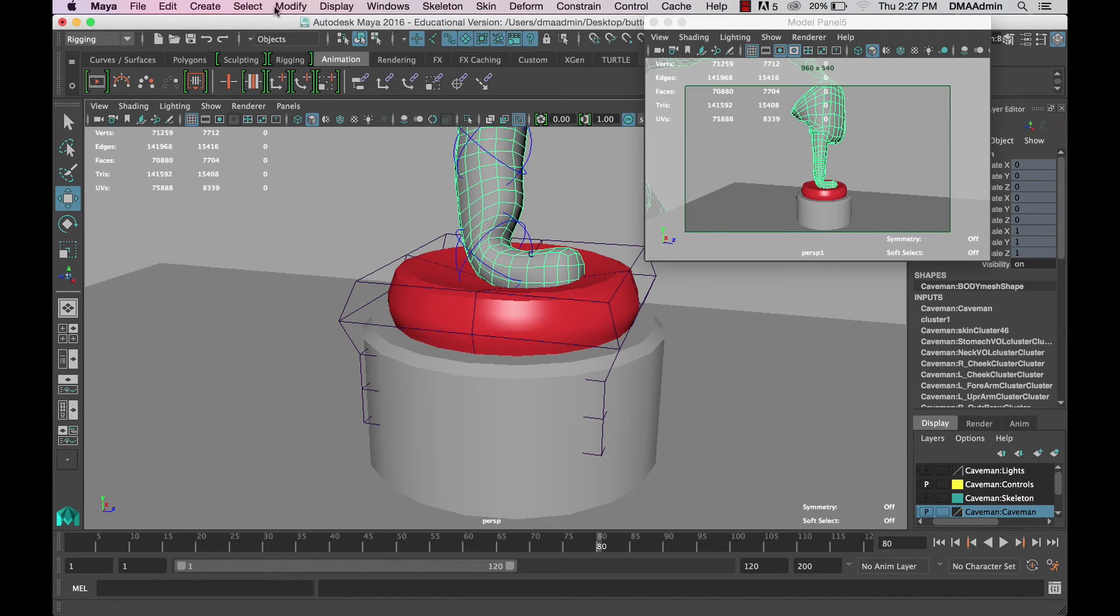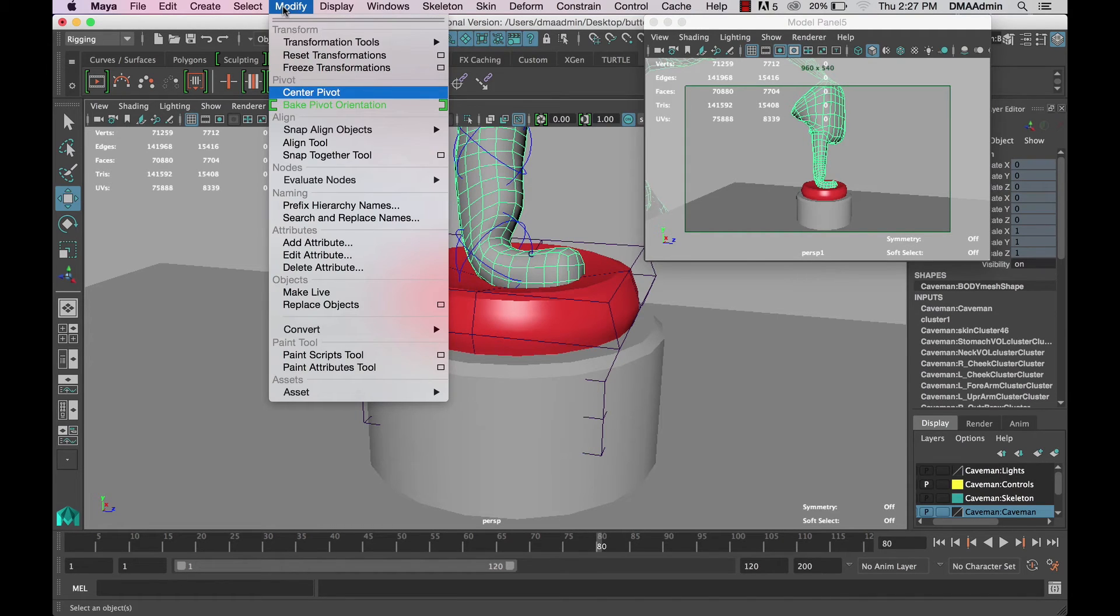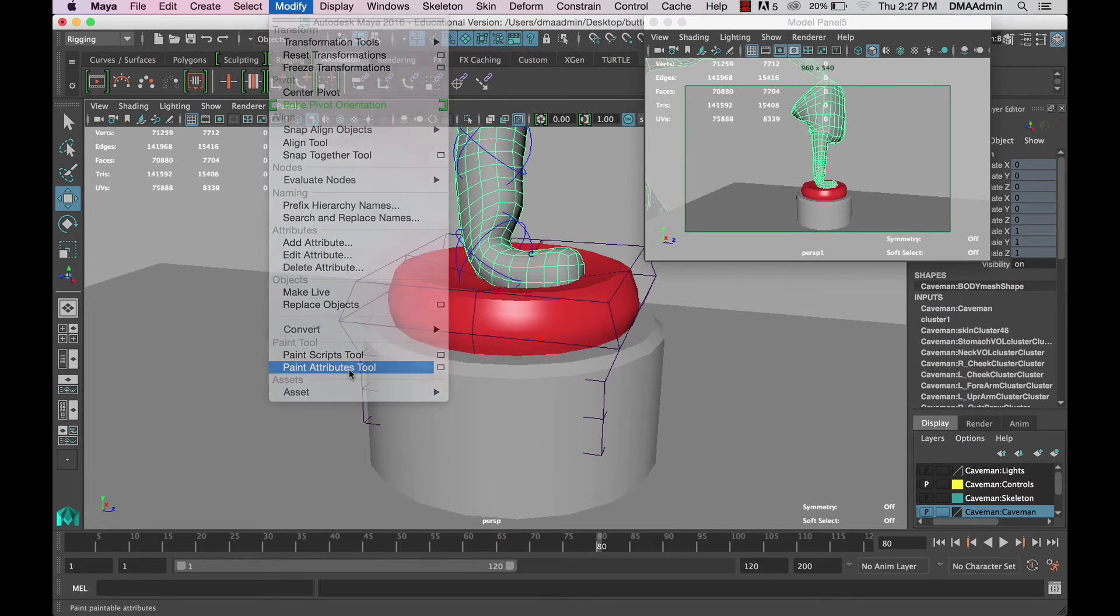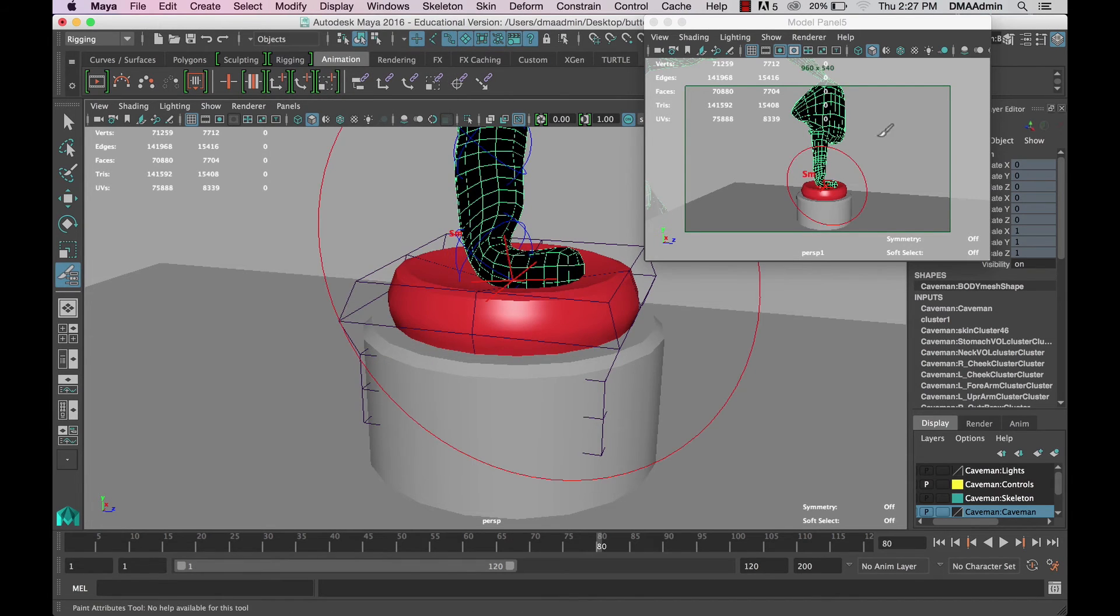If you select the affected mesh in object mode, you can go to Modify, Paint Attributes Tool. If this doesn't open up the tool settings tab, you can go ahead and do that manually.